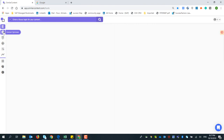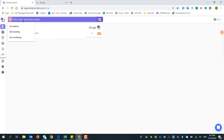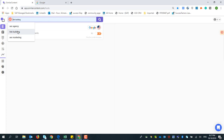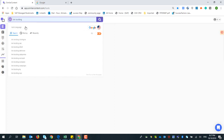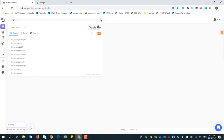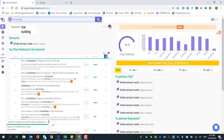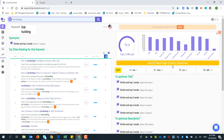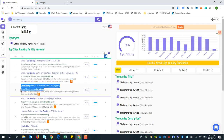Previously we searched for 'link building' in the topic difficulty tool. I chose auto for language and country and pressed research. It shows this is very difficult — the topic difficulty score is 74.5, which is very hard and requires high quality backlinks. Now let me choose one of those links to analyze in the Content Optimizer.